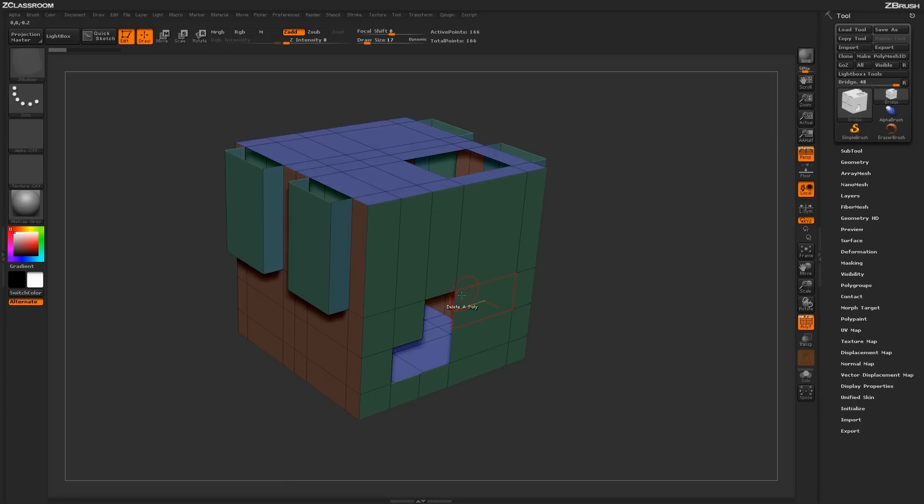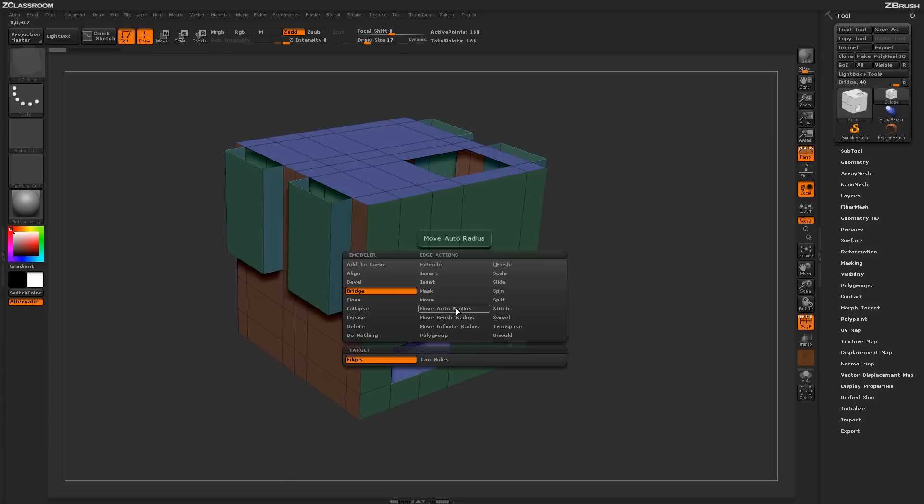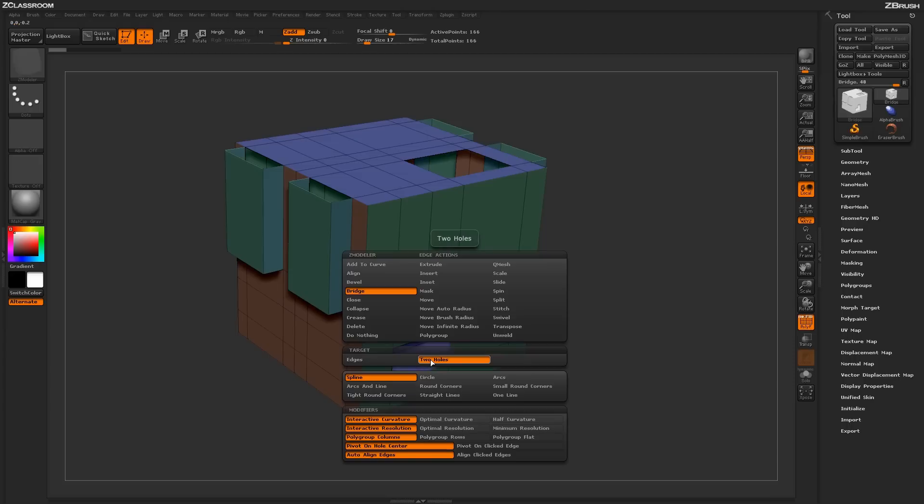Undoing this process and then hovering over an edge again and pressing spacebar to return to the ZModeler Edge Action menu, now let's select the target of two holes. With the two holes target selected, you'll have a wider range of modifiers down below.